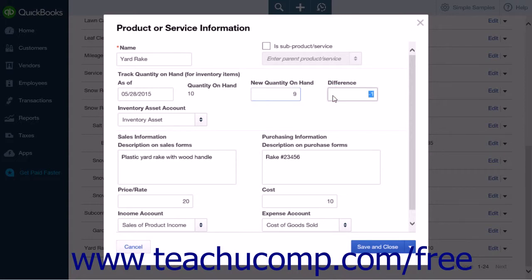For example, if you had 25 items originally and update the quantity on hand to 20 items, then the Difference field will display negative 5.